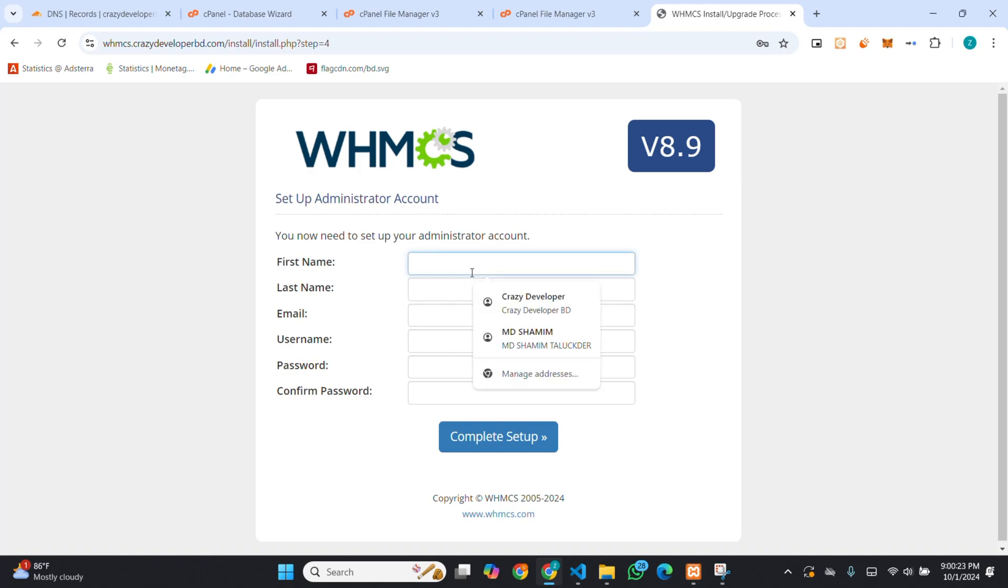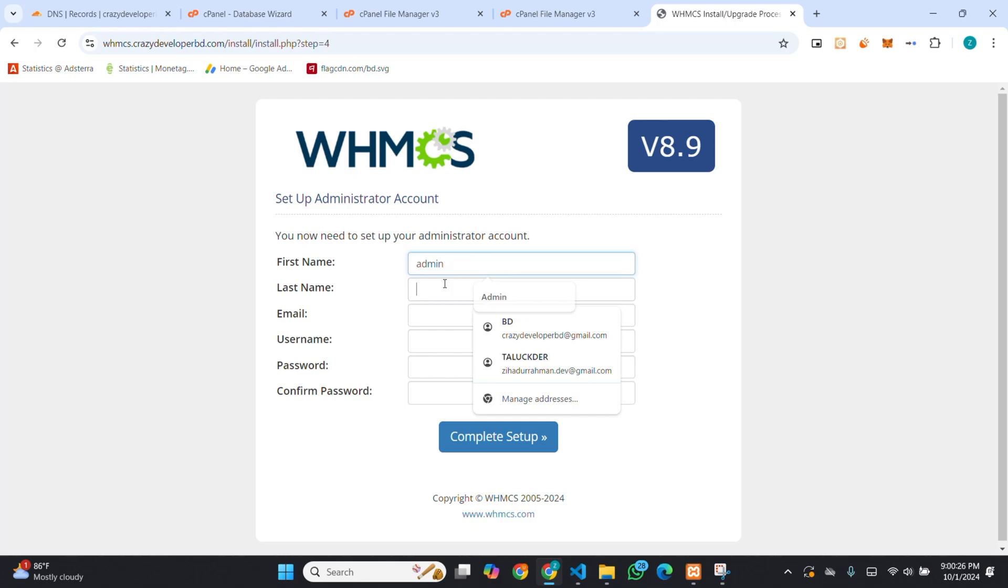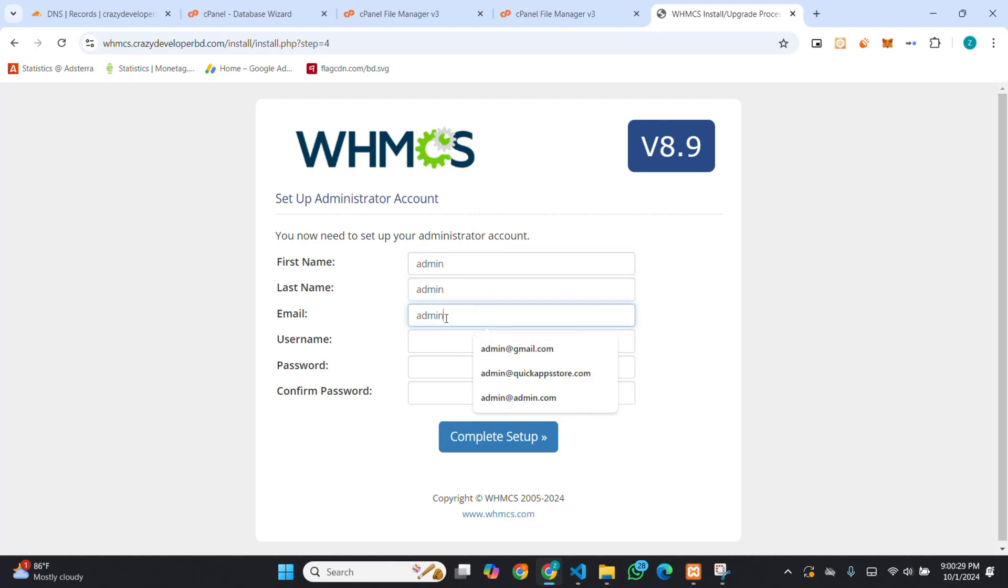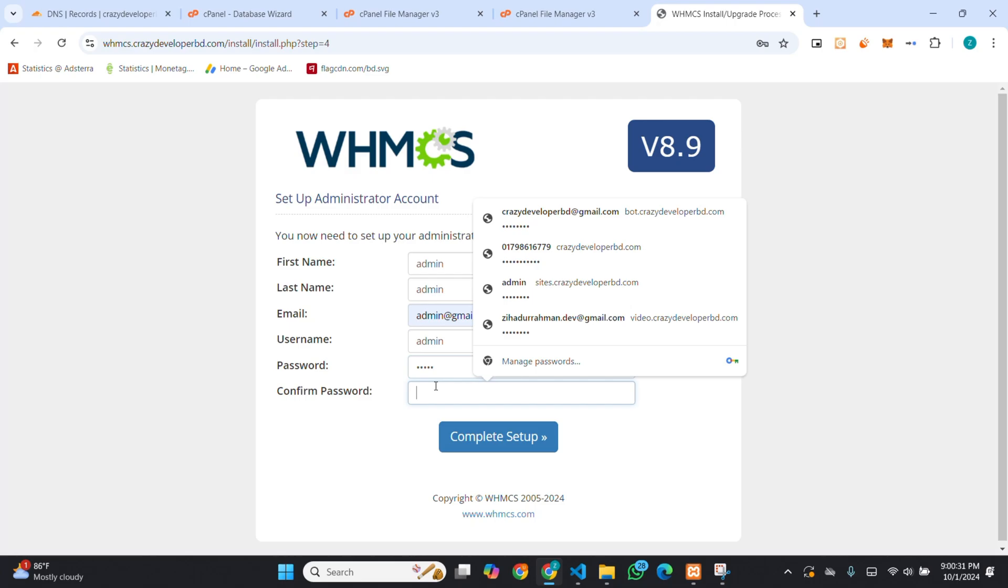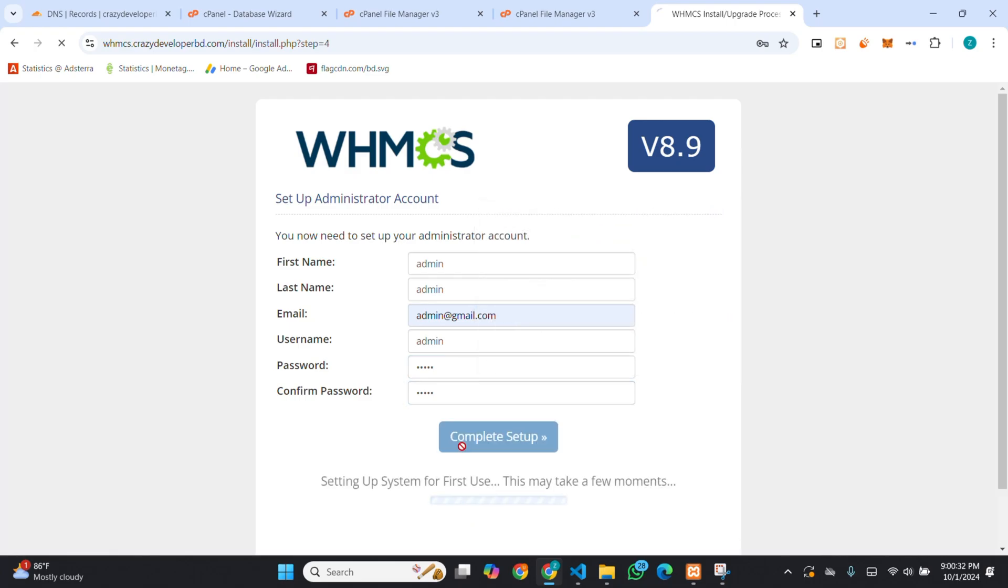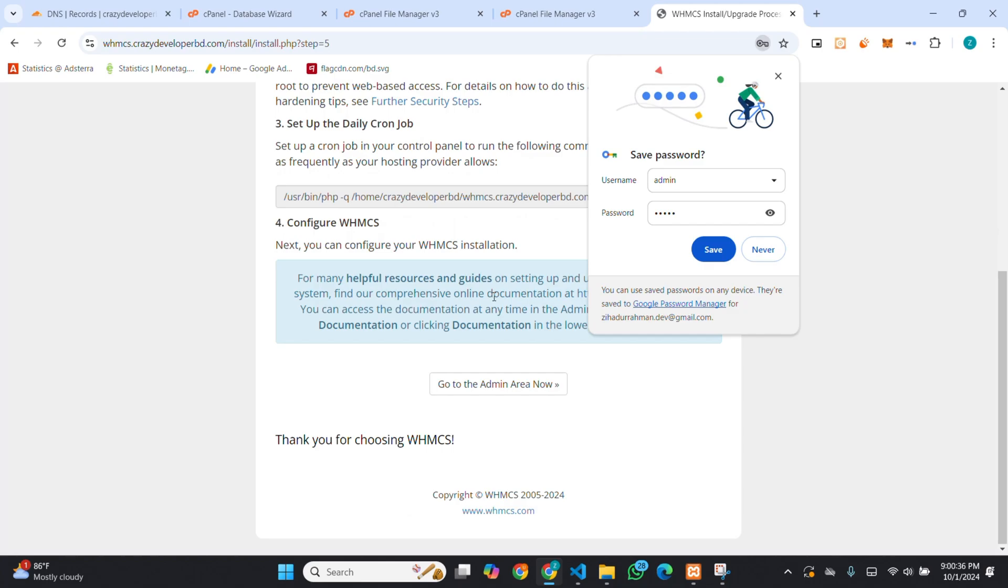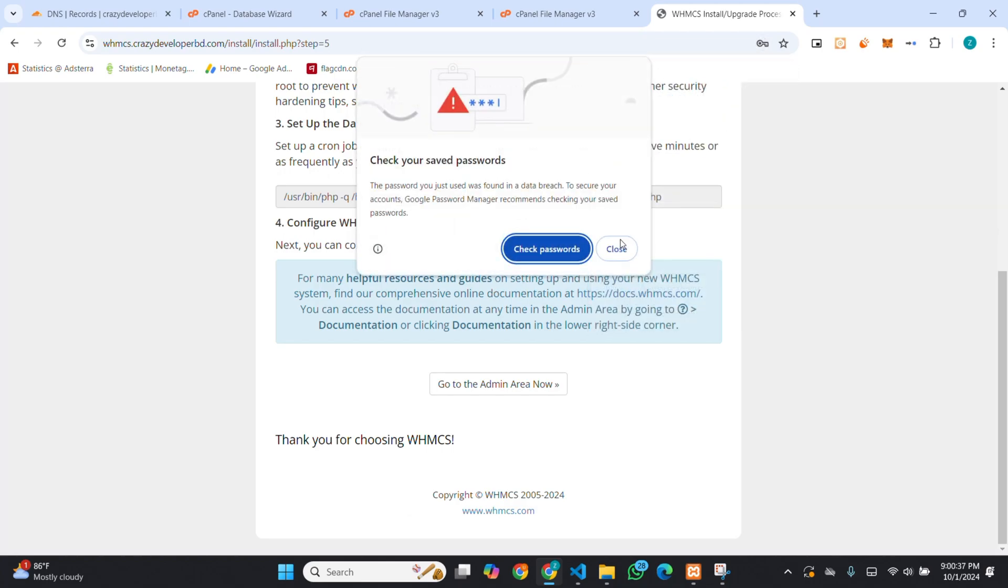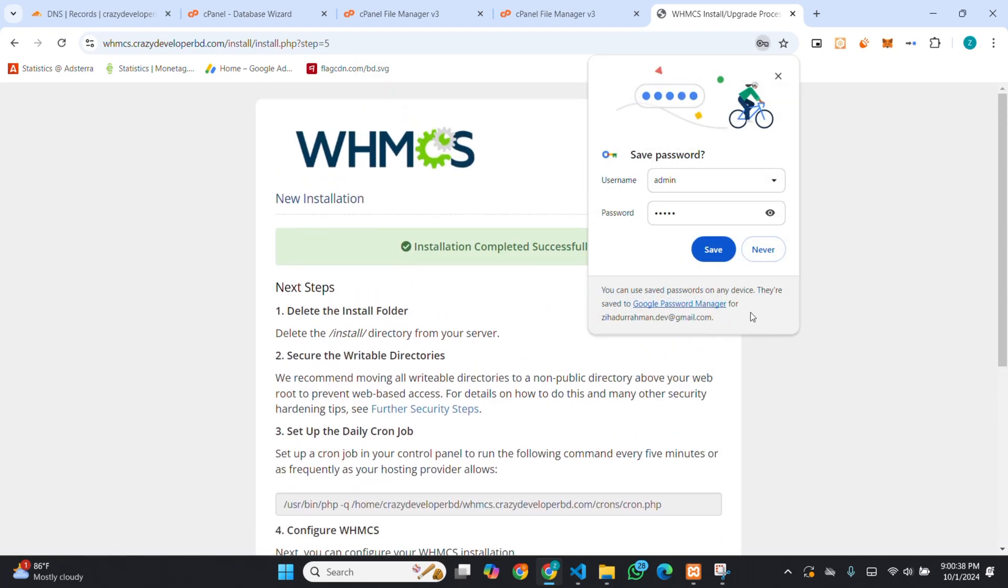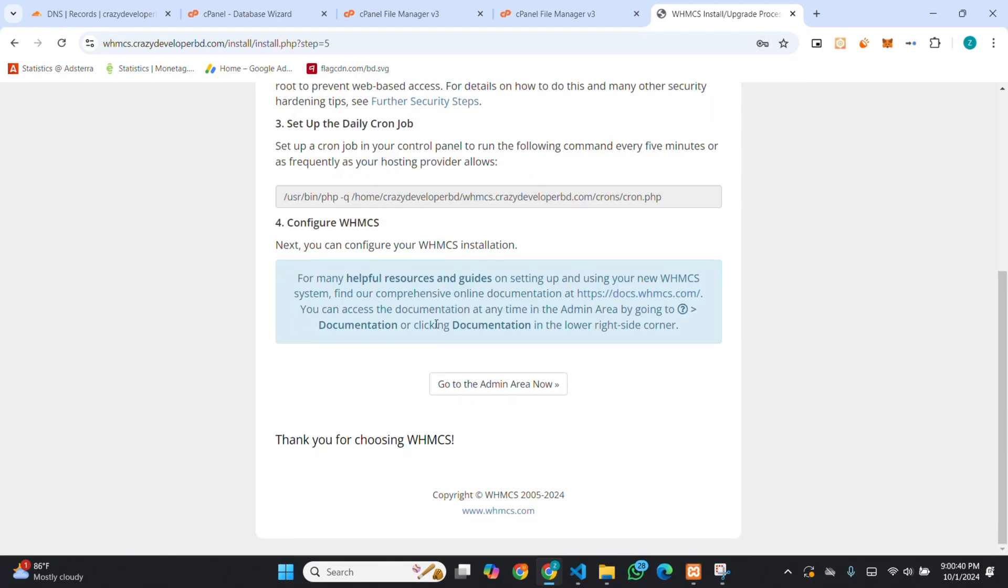I am keeping demo. Then, you have to click on go to the admin area now.